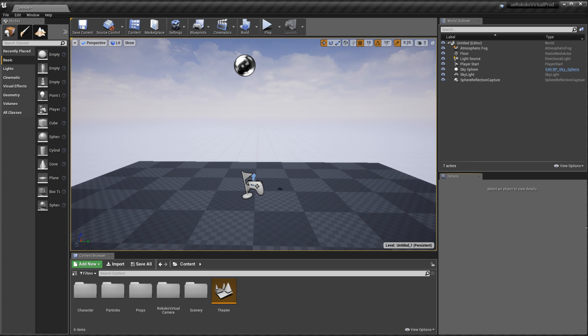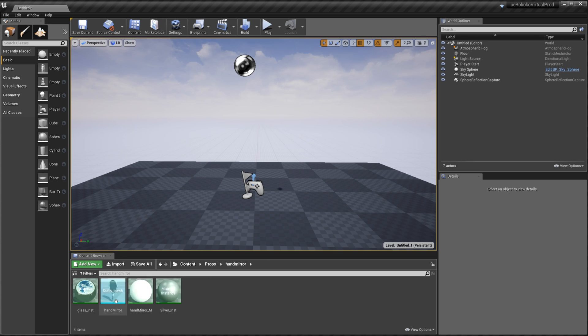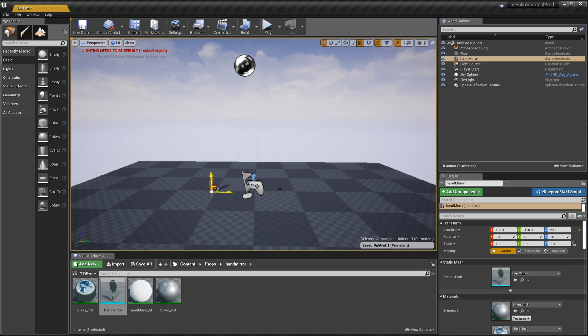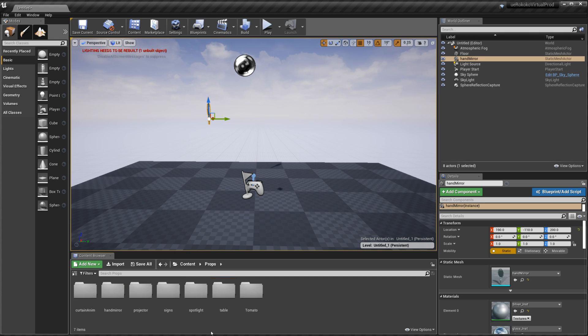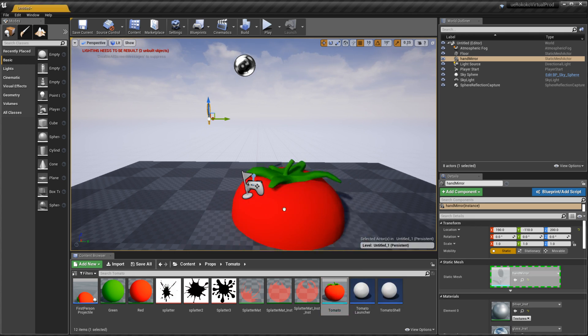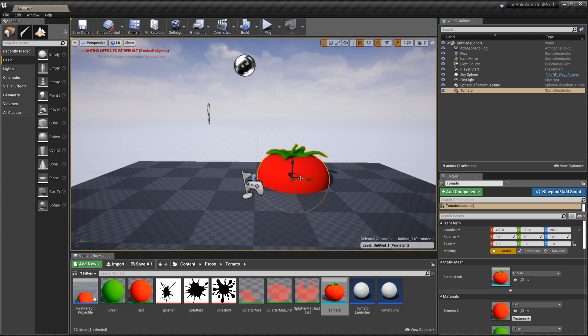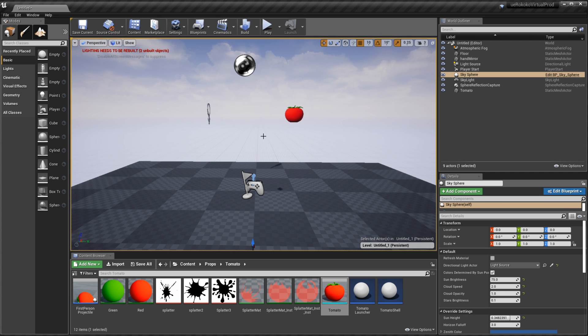So what I'm just going to do is I'm going to bring some props into our scene. So I'm going to go to our props folder, go to hand mirror and I'm going to drag our hand mirror in here and then I'm also going to go ahead and drag in a tomato. So we'll go to tomato and then we'll just drag this in and we can adjust the size just make it a little bit smaller. And so these are the two props that I'm going to have in here.